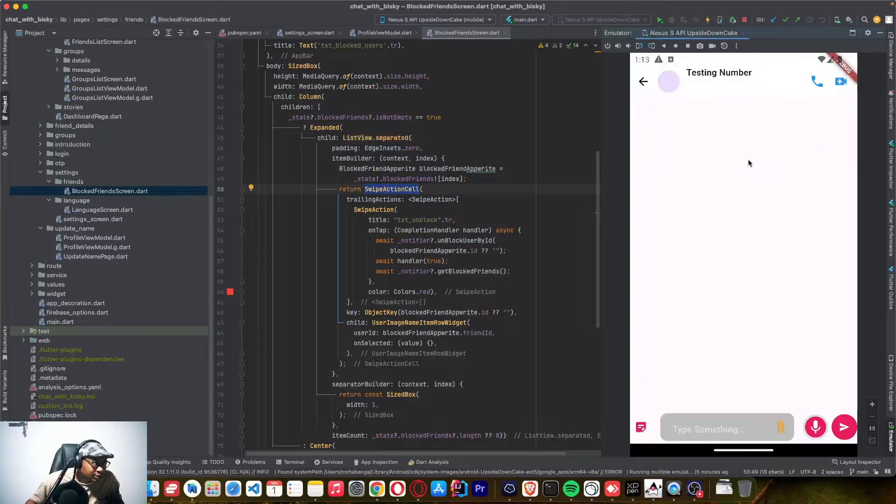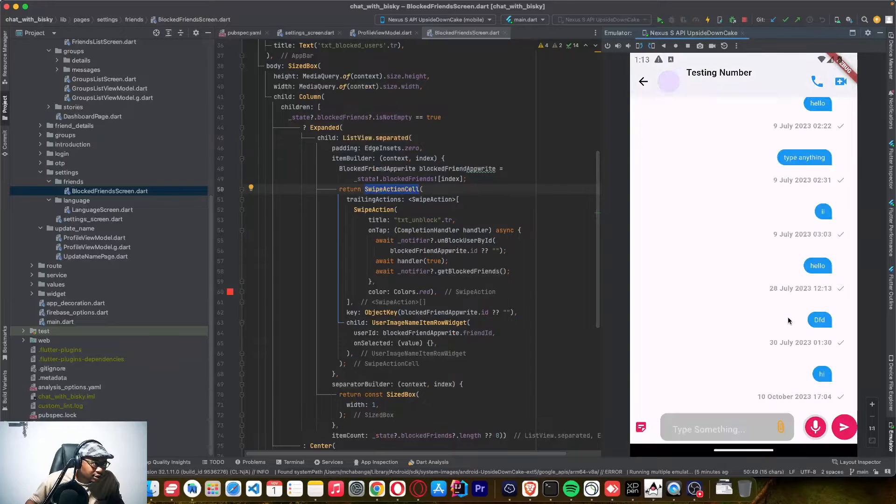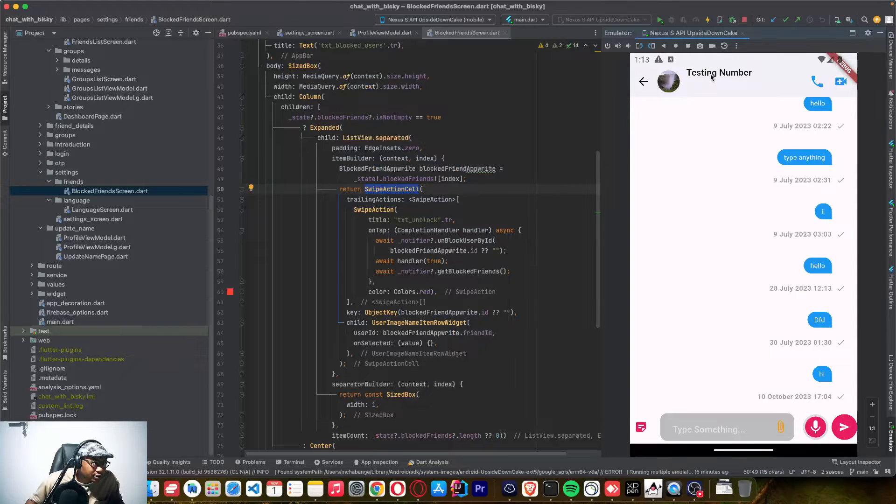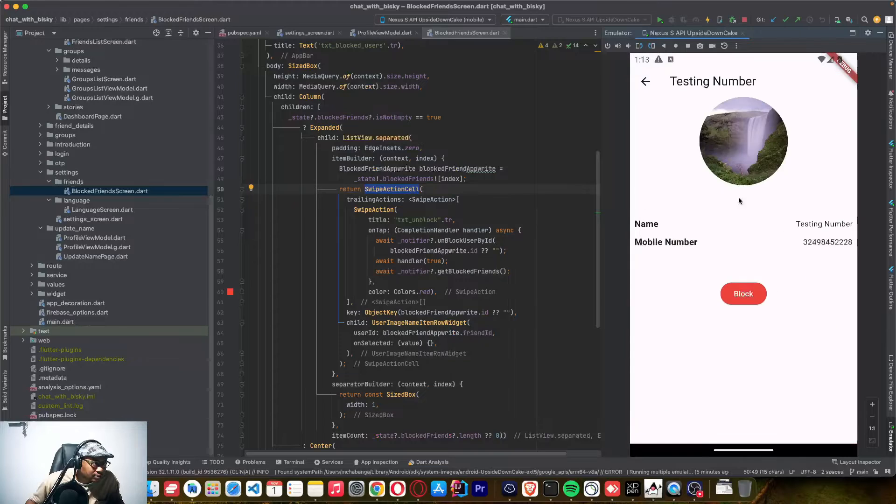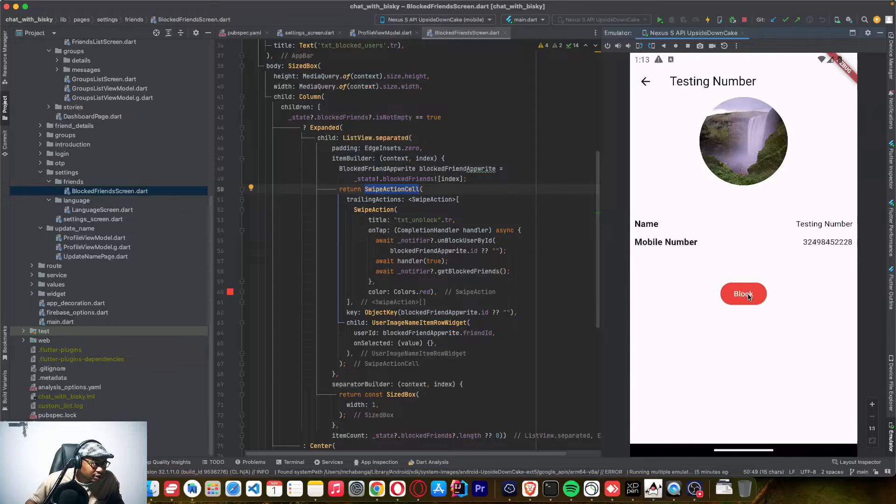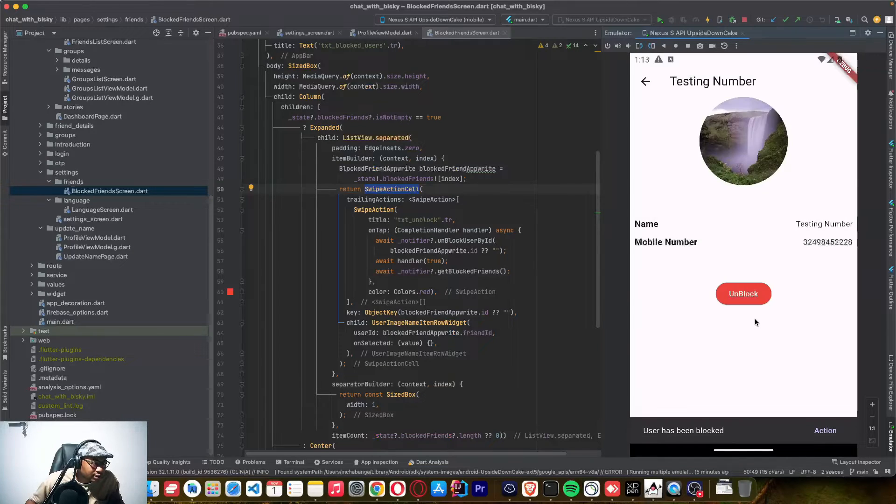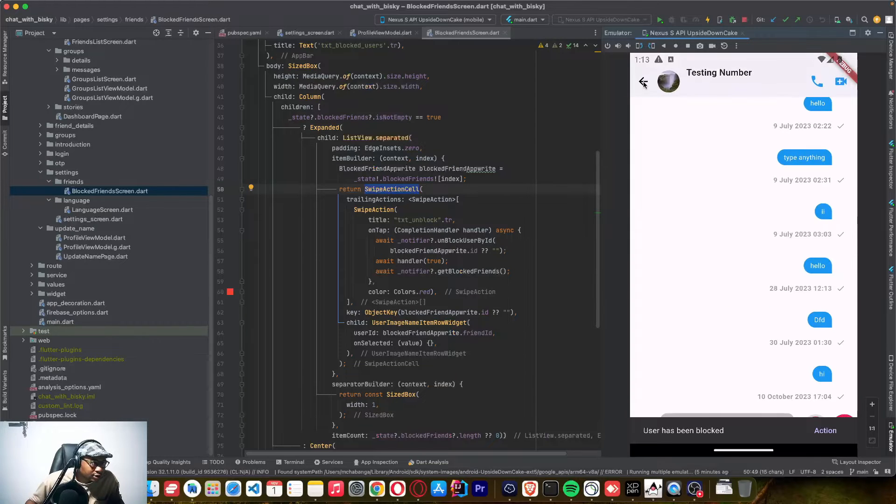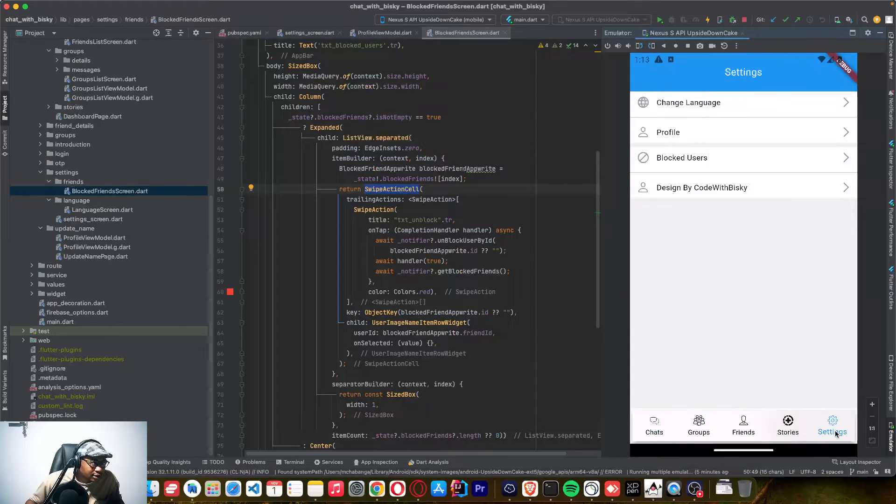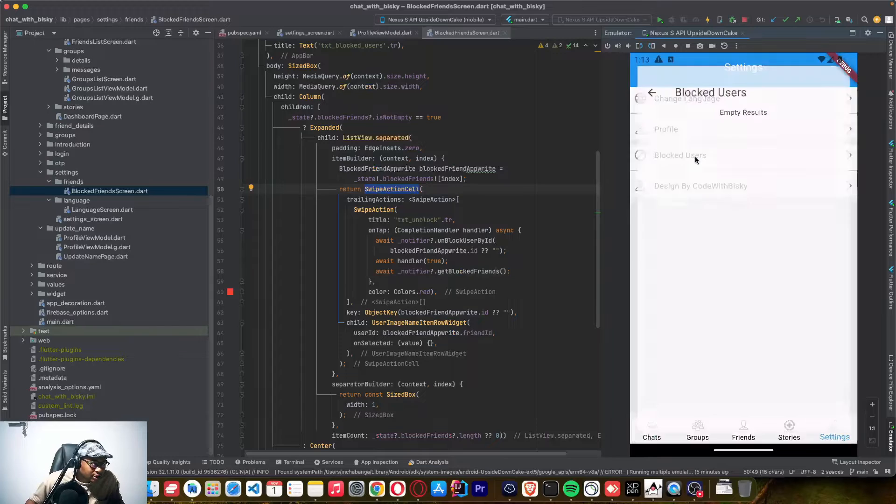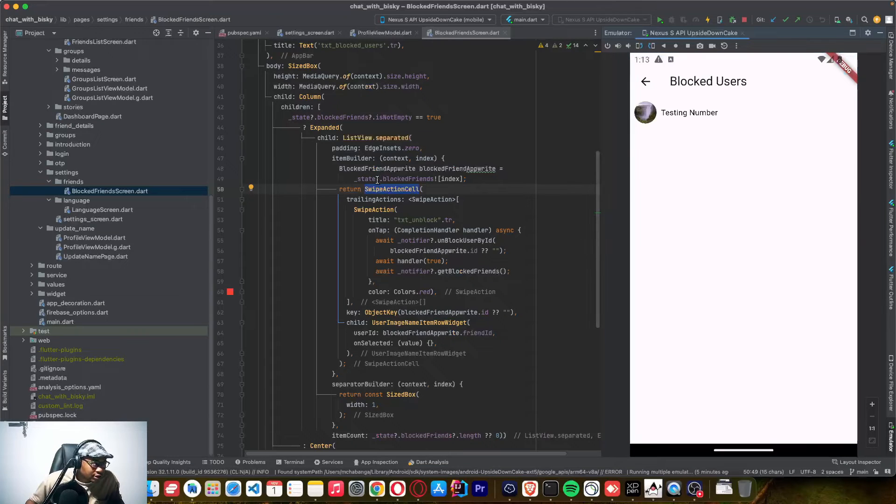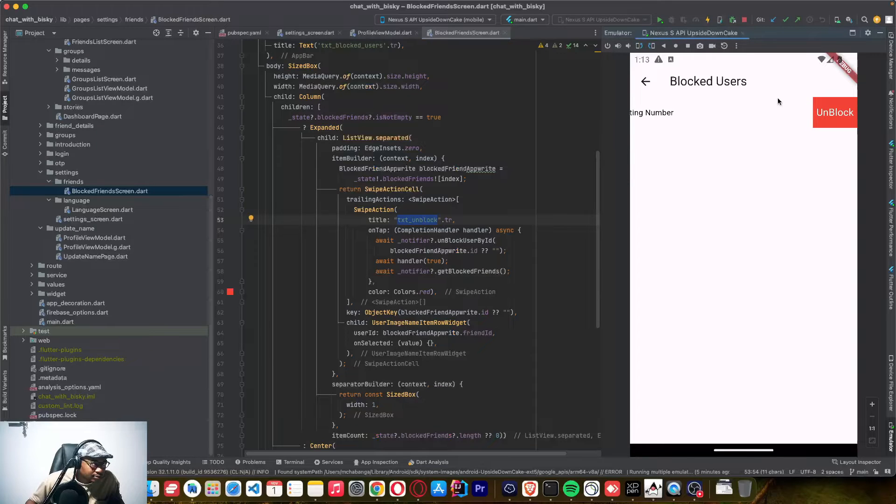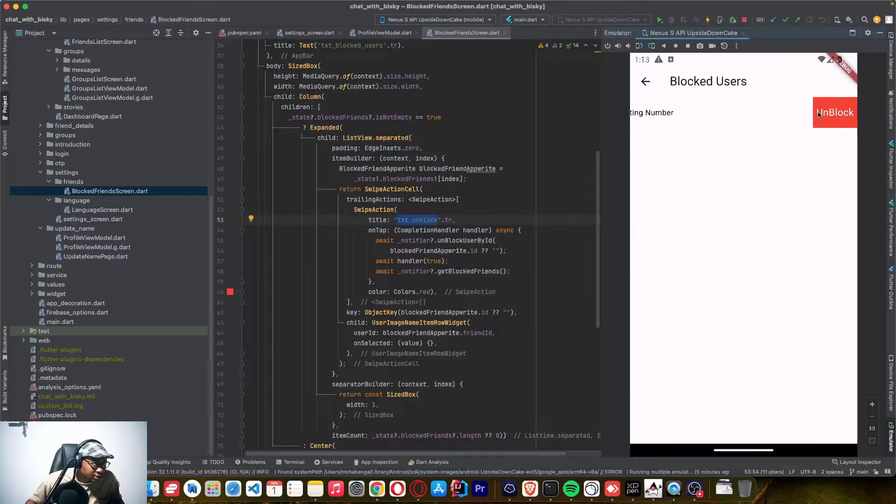If I go to the profile of this user, I can click block. Yes, you can unblock it here or you can come to this settings page. So this swiping action cell, you can see this text unblock is this one. So this is what you are supposed to do.